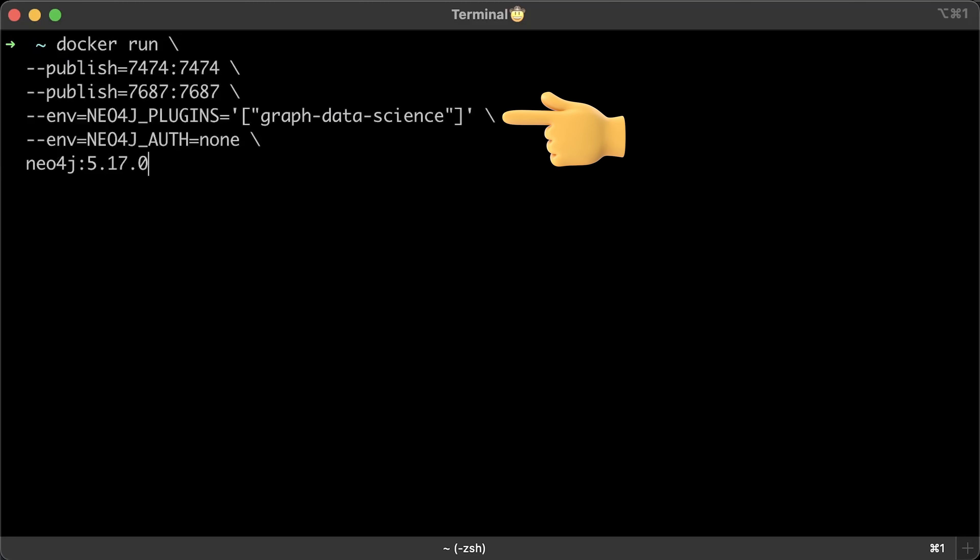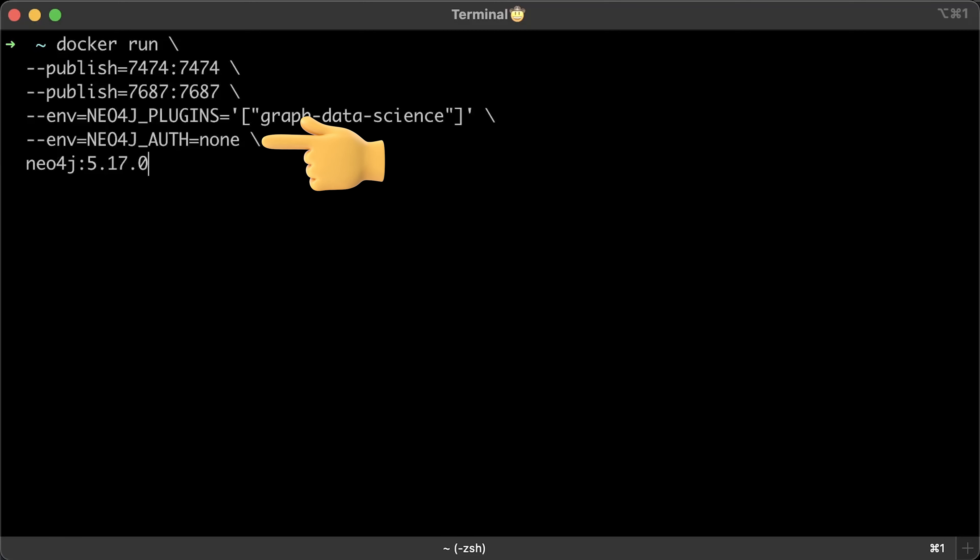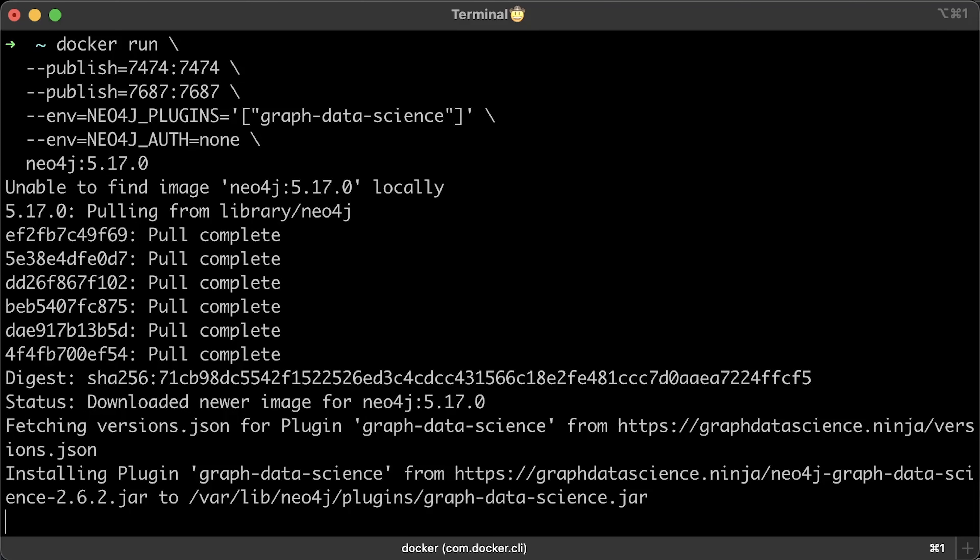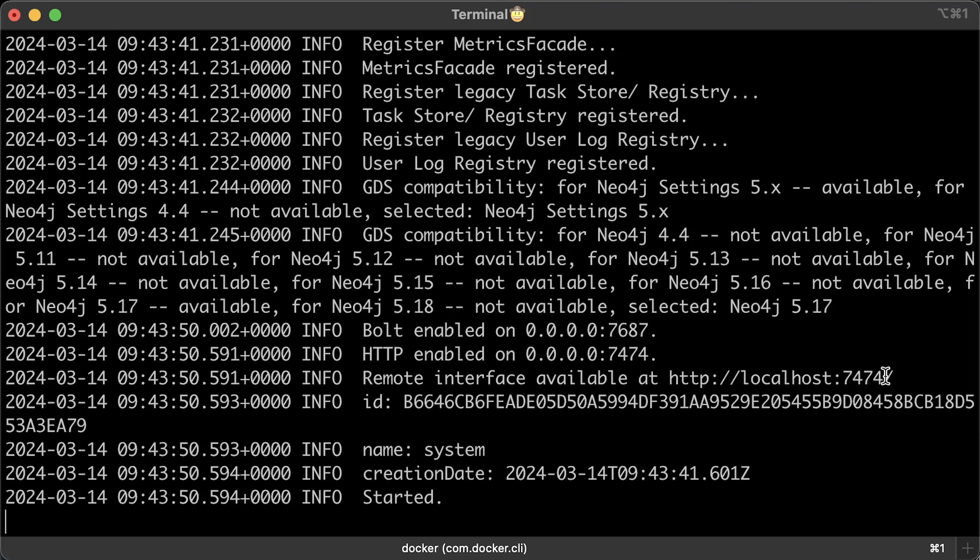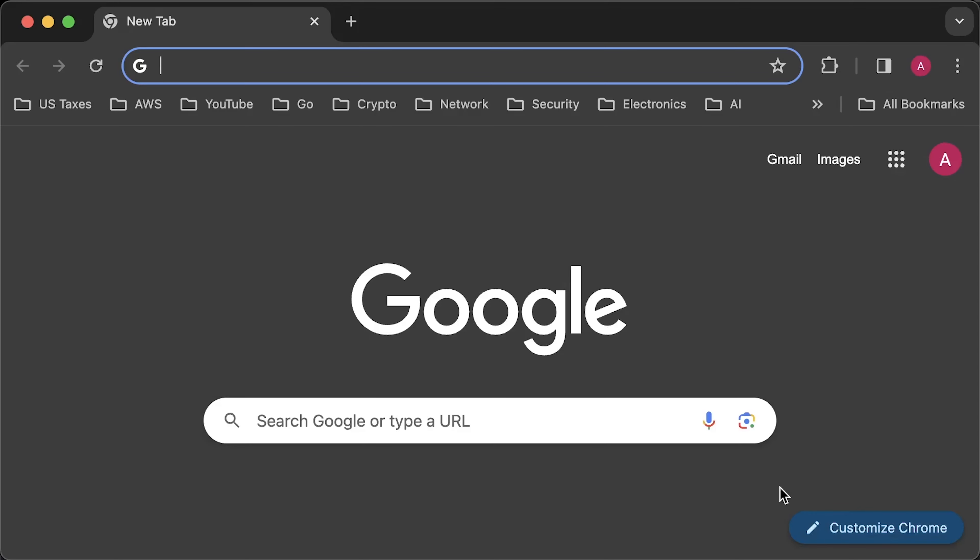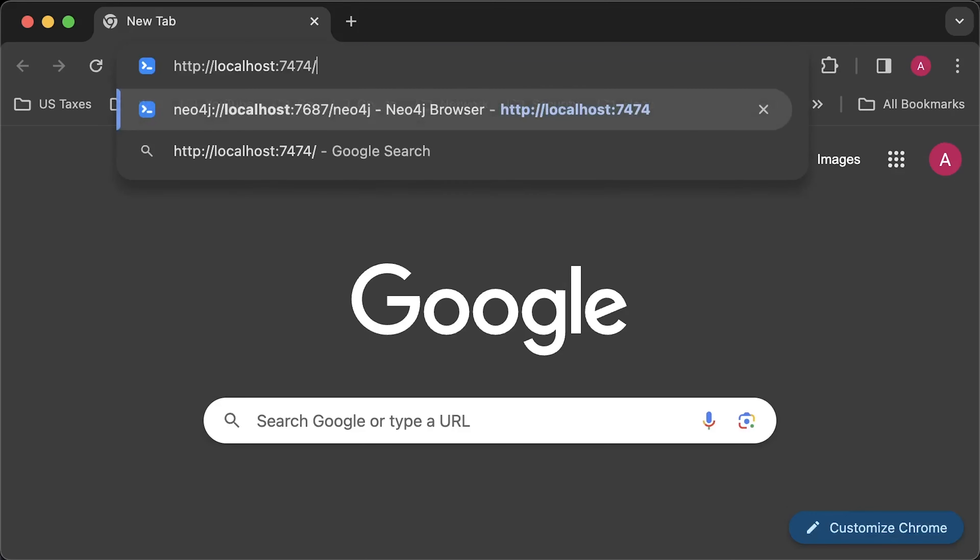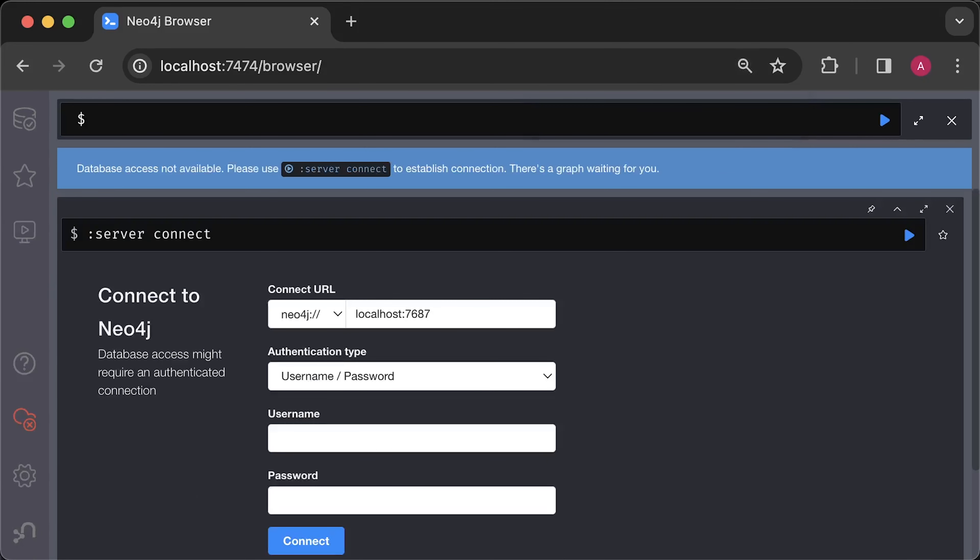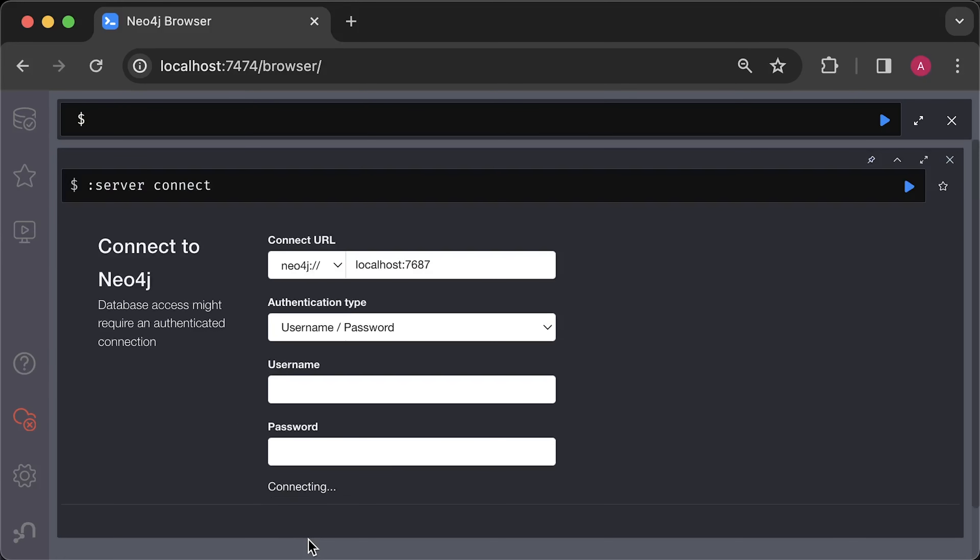Next, we need to install data science plugin that includes the shortest path algorithm and many others. And finally, let's disable authentication. It will take a few minutes to download the image. Then it will install the plugin and provide remote interface. After that, we just need to go to the browser and open localhost 7474. Since we disabled authentication, we can just click connect. Otherwise, the username and password are Neo4j.